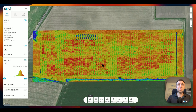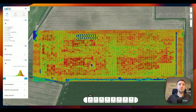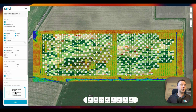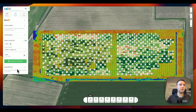The Canopy Height Model is now generated and we can see it looks very different from the previous DSM. The field is now evened out using the digital terrain model, and the different colors represent the different heights of the crops — not the height of the terrain. So now it's just a matter of heading over to the zonal statistics tool, choosing the Canopy Height Model for height calculations, and clicking 'Calculate Statistics' to get the height measurements.